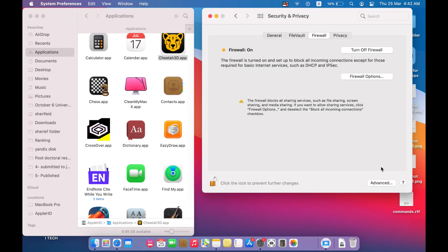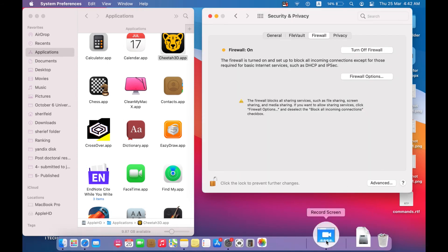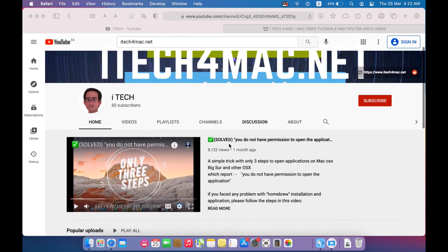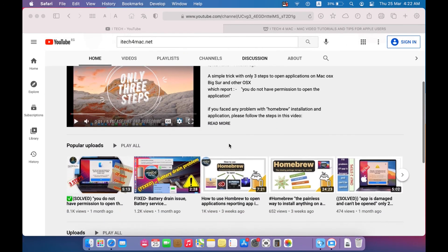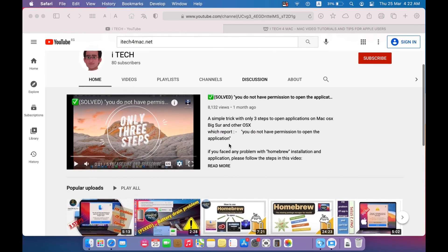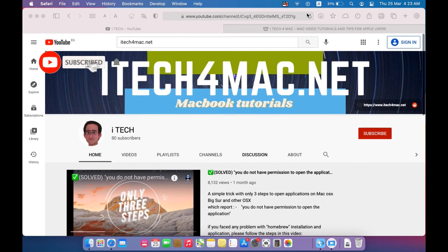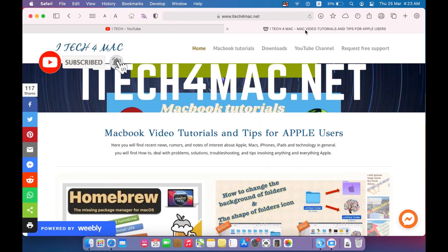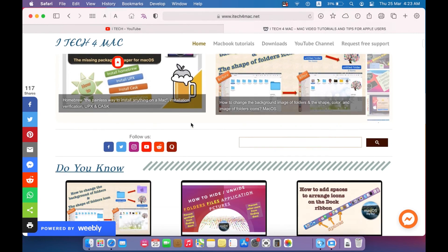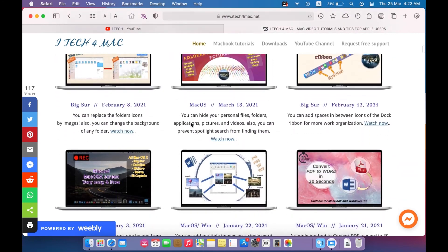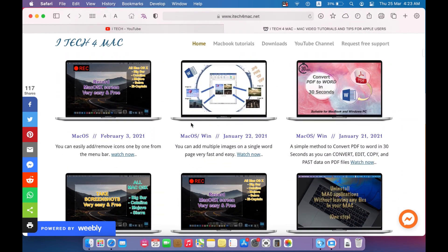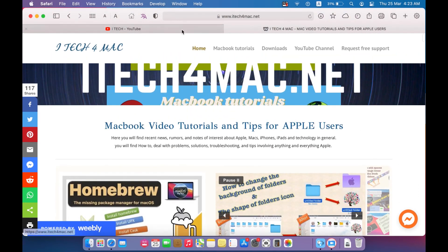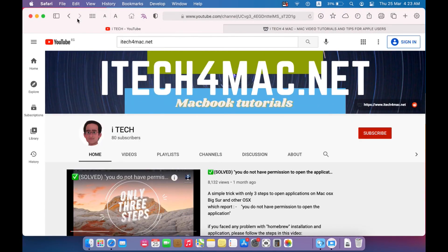Thank you for watching my video. You can watch more options and more videos in my YouTube channel. Also you can directly chat on my website itech4mac.net and find solutions to any problems. Don't forget to like, share and subscribe. Thank you.